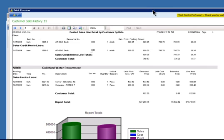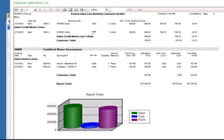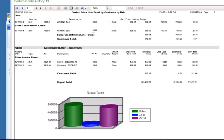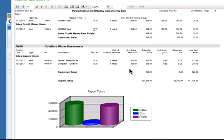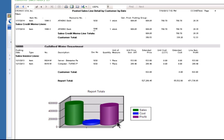And there it is. There's the chart. There's the totals for the extended price, the extended cost, and the profit amount. They're graphed for you right here on the bottom.